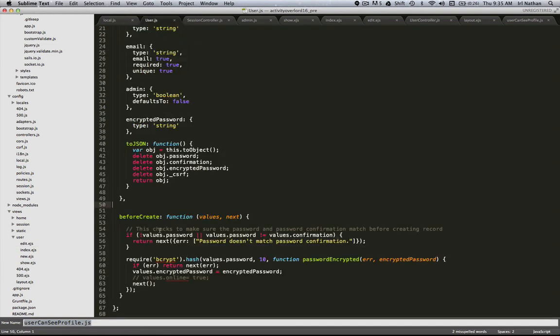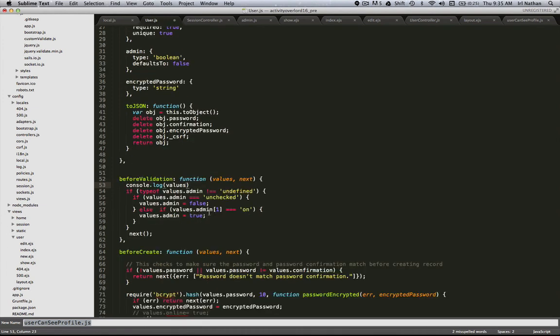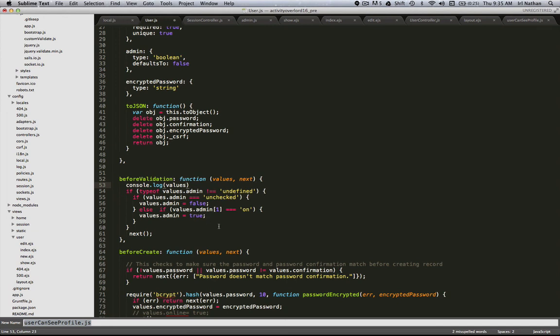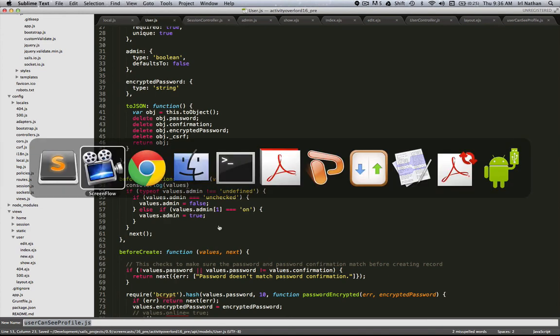Just like Waterline has this beforeCreate lifecycle callback, there's also one called beforeValidation. The reason I needed to use that is, again, just because of the funky nature of using the checkbox. If you're curious, you can go through the logic or the illogic of what I'm doing here. Basically I'm marshaling the checked and unchecked designation of the form. Let's see how this works. Go ahead and restart the server.